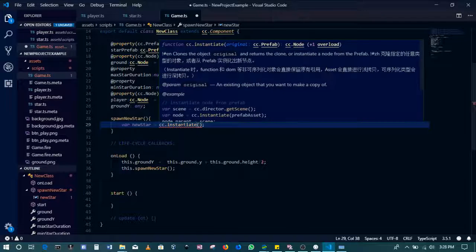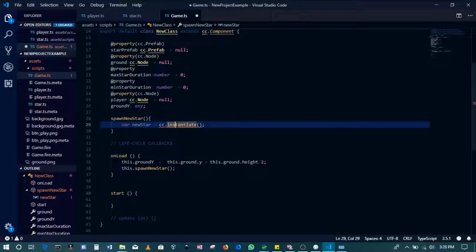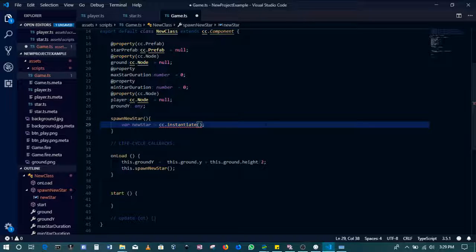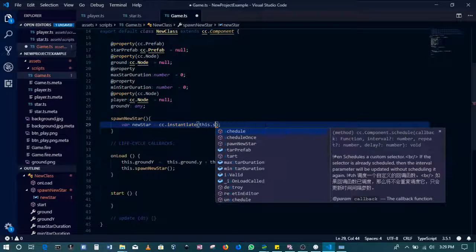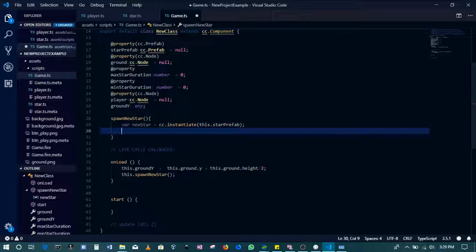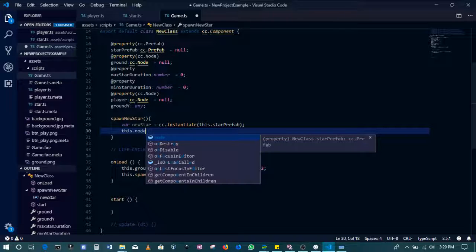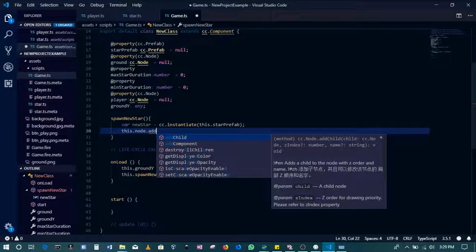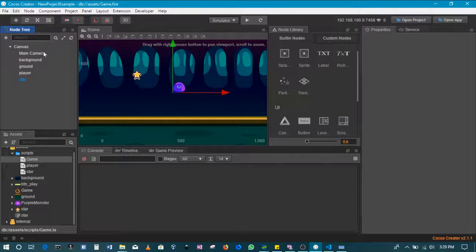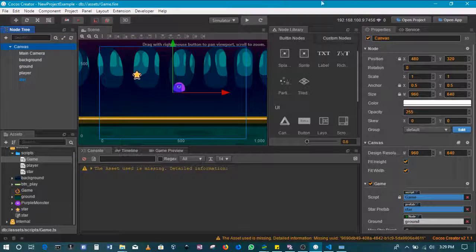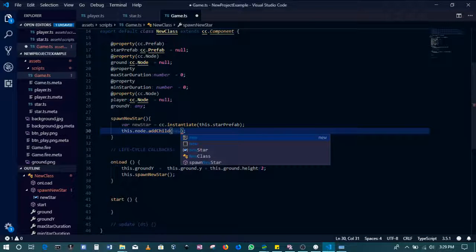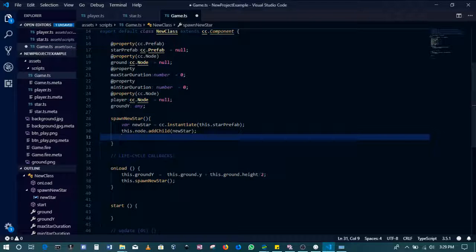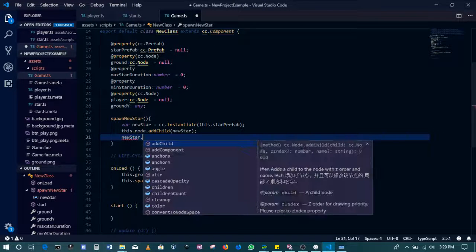So we'll be instantiating this.starPrefab, because it's the star that we want to create. Then of course, this.node, which refers to the canvas, because this script is attached to the canvas, this.node.addChild. So to the canvas, we'll then be adding a child, kind of like this, other children. And then we'll be adding the new star that we've created. Then of course, we'll have to set a position for this star, where exactly should it be?